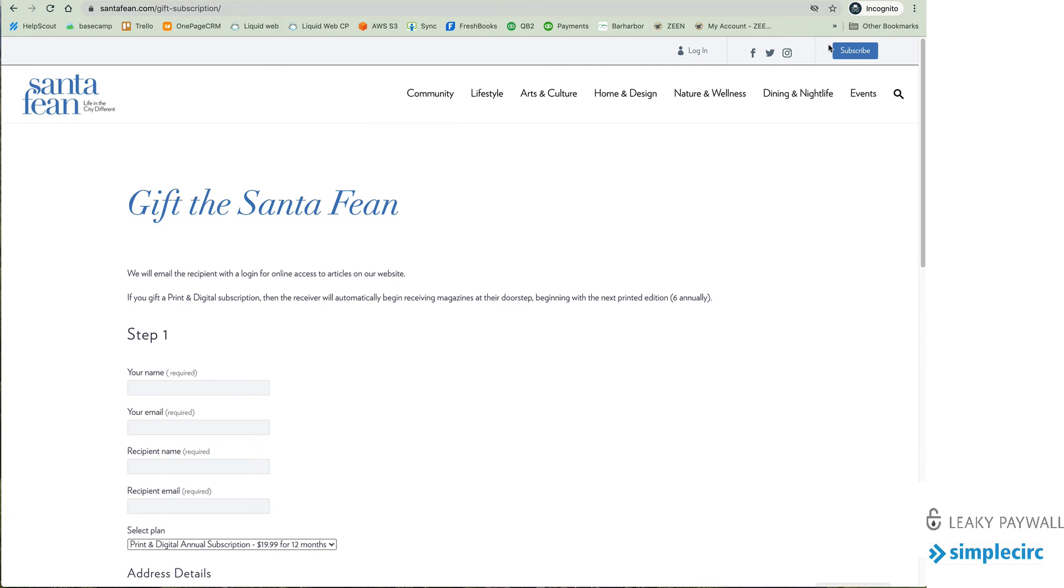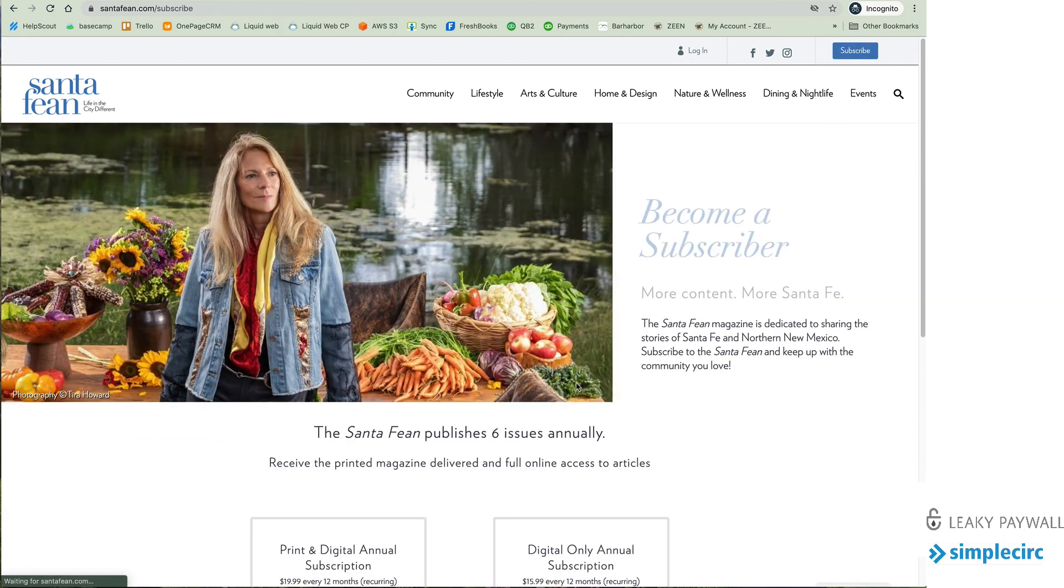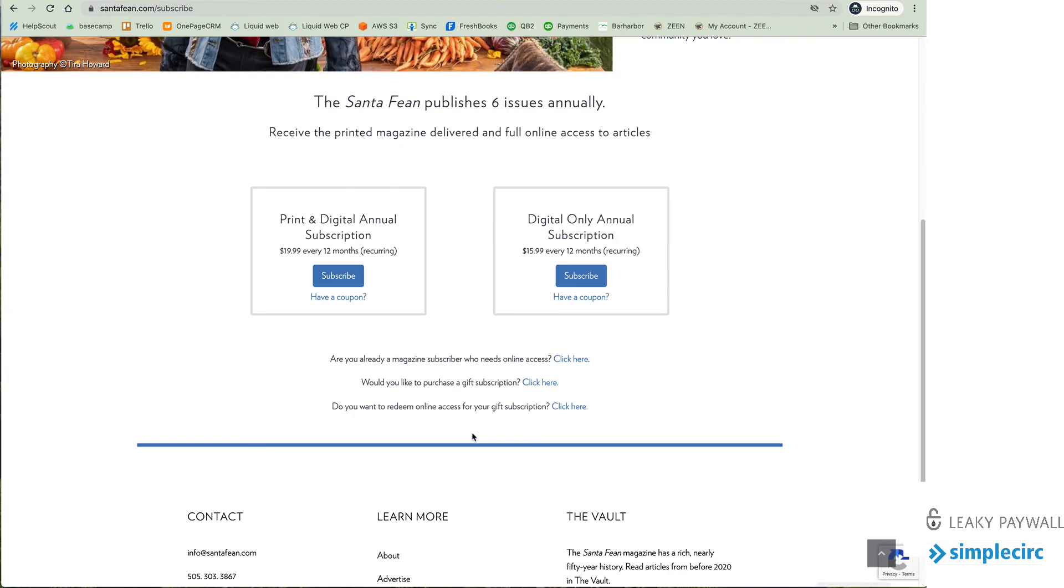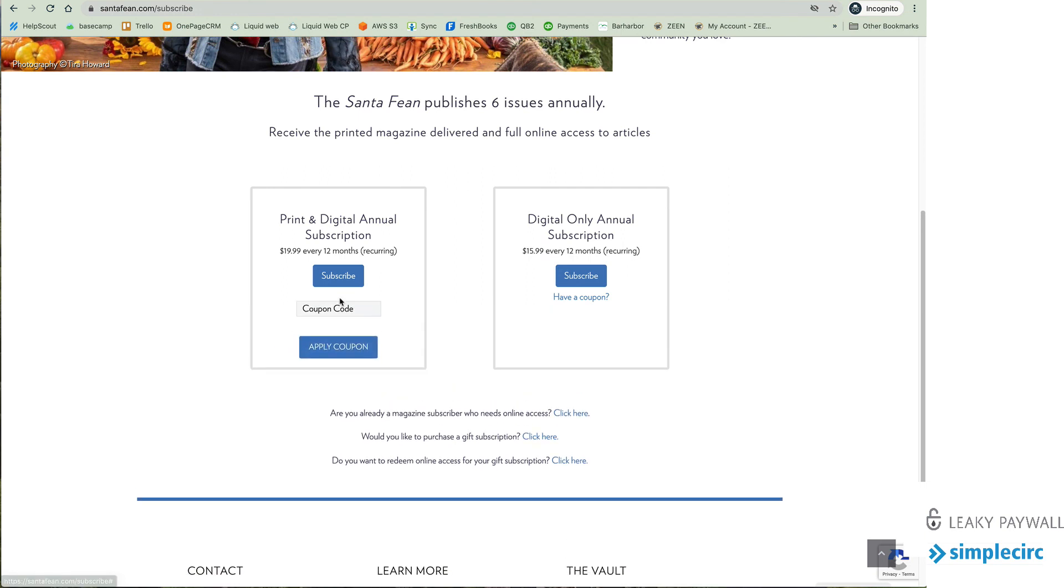Coupon codes also work as well and if a subscriber has a coupon they can simply click have a coupon put in the code apply the coupon and then it'll change the price and off they go.